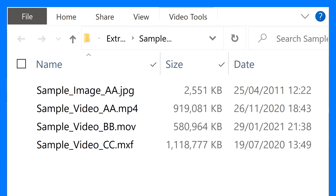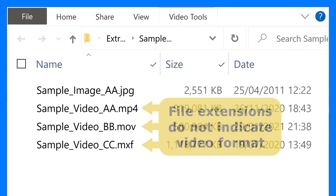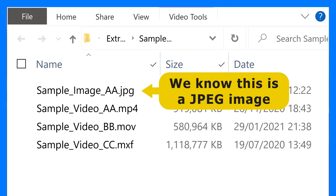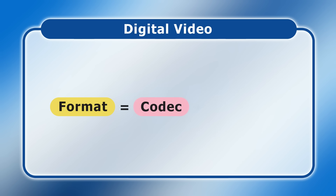Digital video files can have many different file extensions including MP4, MOV and MXF. However, the first thing to understand about digital video formats is that they're not defined by their file type. This makes digital video formats far more complex than, for example, image formats where you can be certain that a JPG file is an image in the JPEG format. Rather than being defined by a file type, a digital video format is a combination of a video codec and a container.